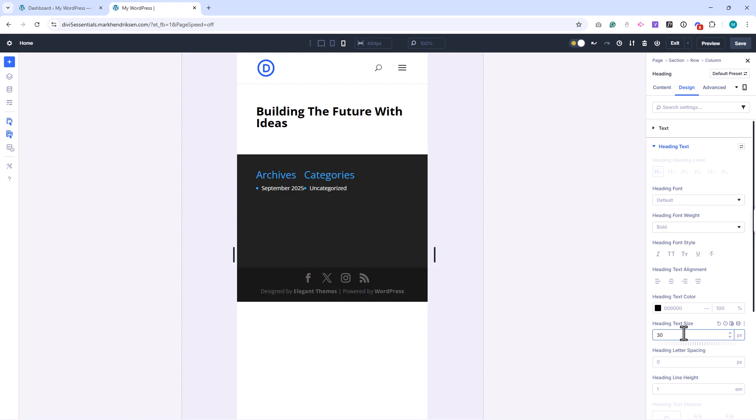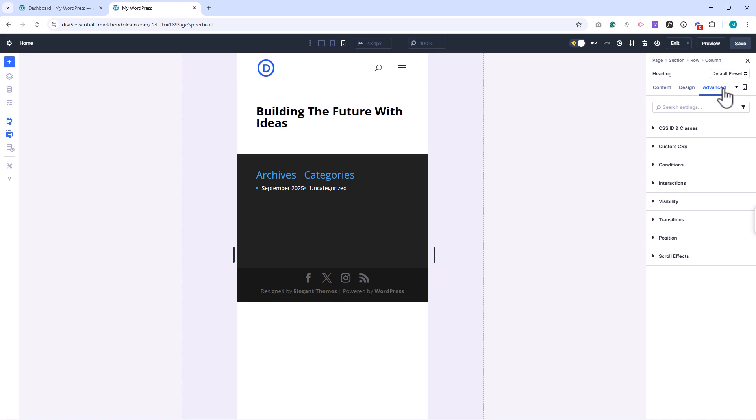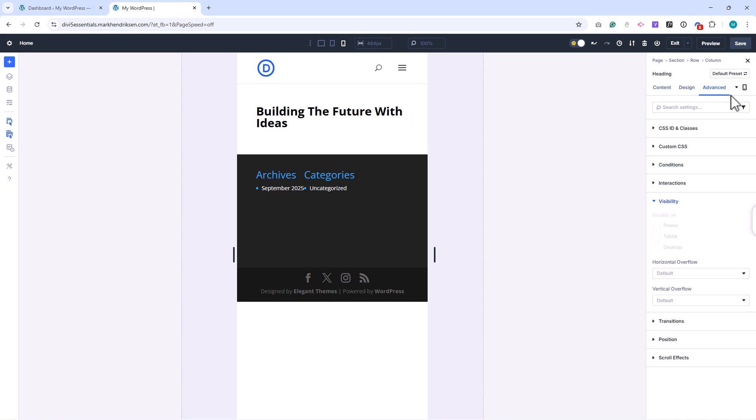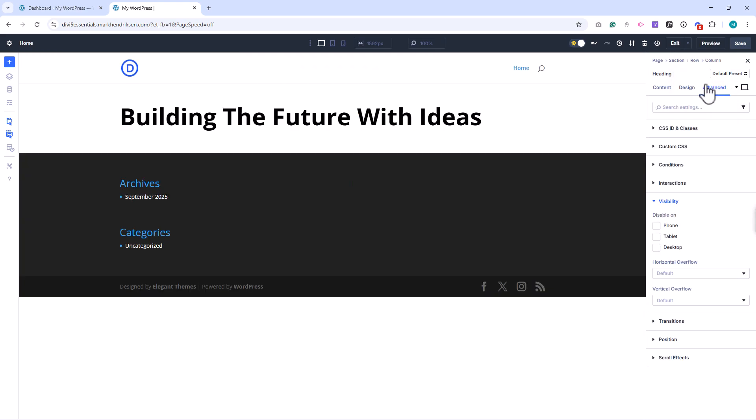You can also control visibility per device. In the Advanced tab, under Visibility, you'll see checkboxes to show or hide sections, rows, or modules on desktop, tablet, or mobile. This gives you complete flexibility to create device-specific layouts if you need to.